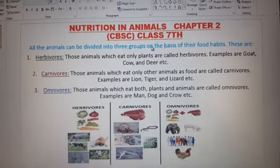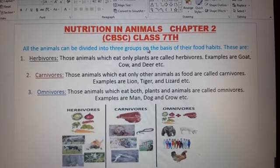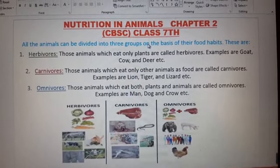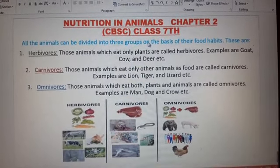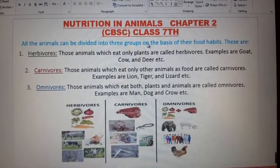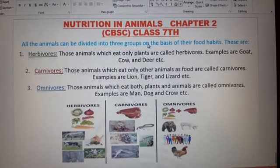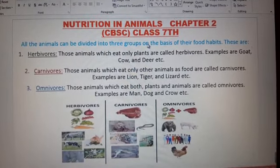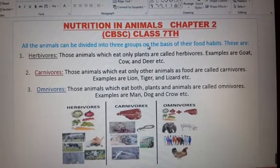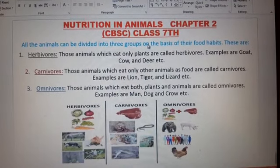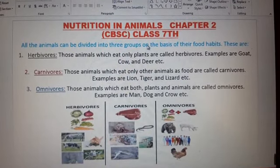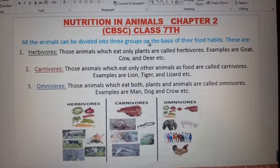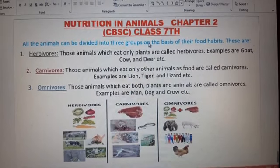Here we will discuss Nutrition in Animals, Chapter 2. We already discussed that plants make their own food — they are autotrophs. Animals, including humans, depend on plants or other organisms for their food nutrition.